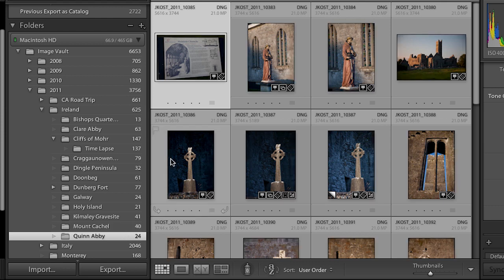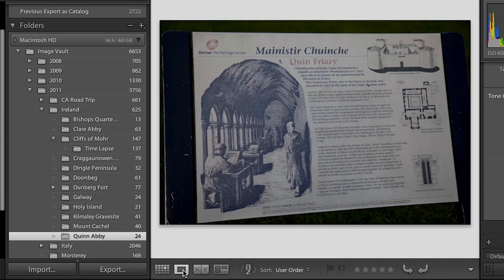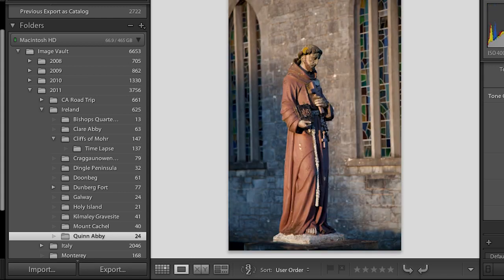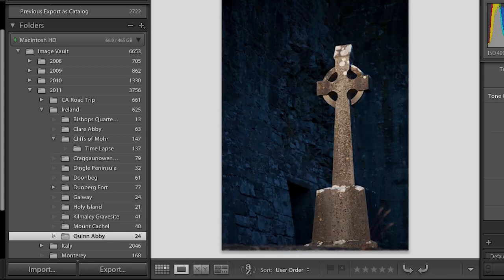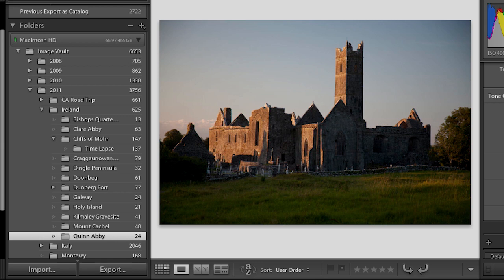Now what I'm looking at right now is the grid view, and we see that same icon we saw in the import dialog box. We also have the loop view, so I can switch to seeing just one image at a time. I can use my arrow keys to move to the right to go through each image; the left arrow key takes us back, and you can see we're moving through the filmstrip down here.